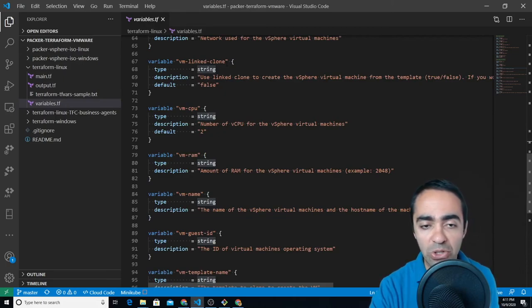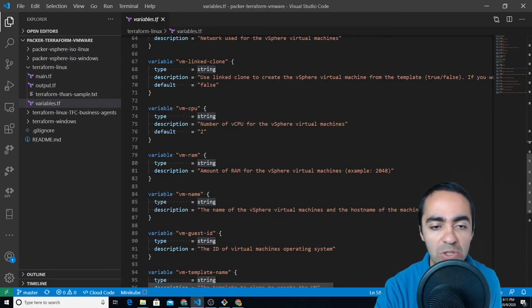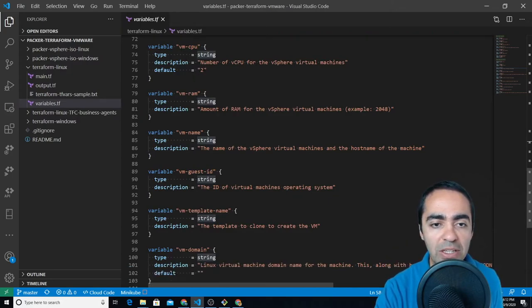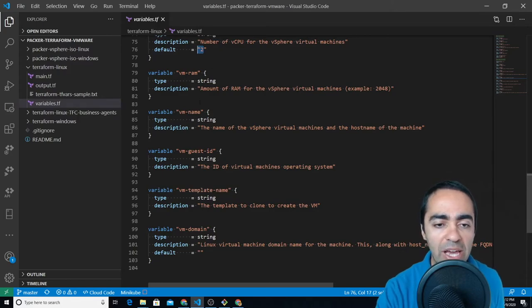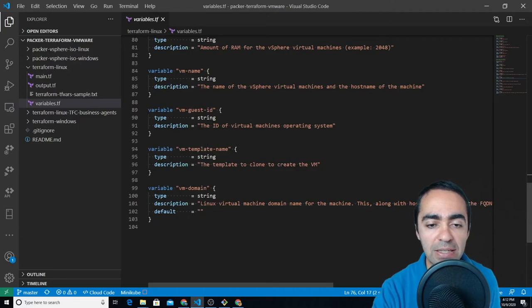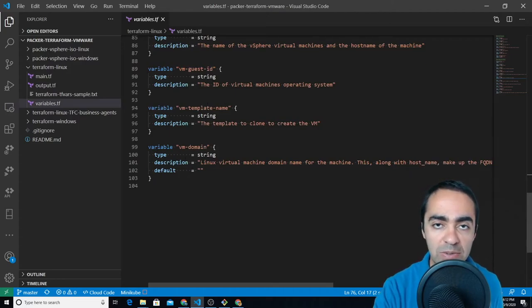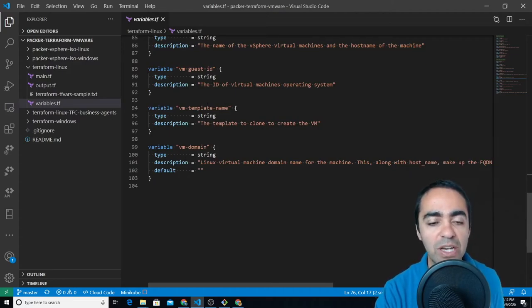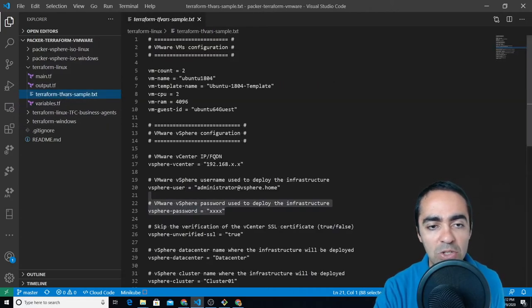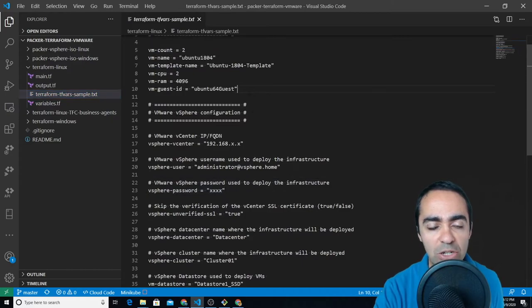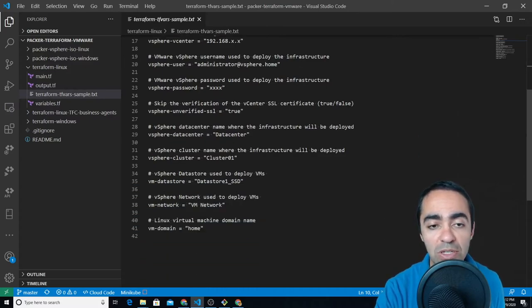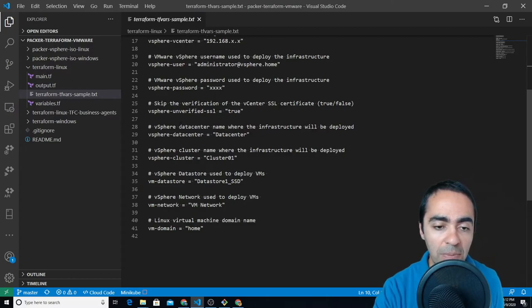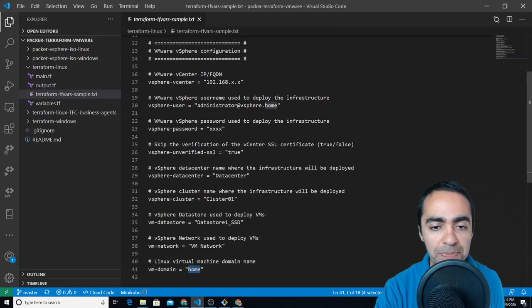Another variable, the name of the datastore, name of the network, do you want to do a linked clone I usually set this as false. The CPU, how many cores, so we've got two cores here or how many CPUs, the RAM, the name of the VM, the guest ID, a template name, and finally a domain that you want this particular VM to be part of. So that sums up the variables file and here's where we assign the actual variables themselves. So count of two, CPU two for example. This is where you're going to override the defaults and here we have a domain of home for example.